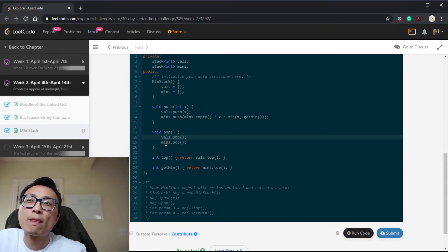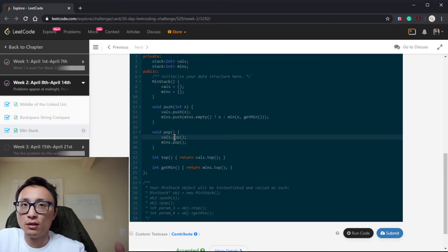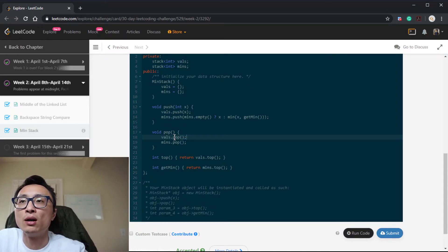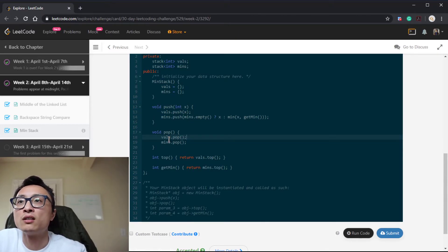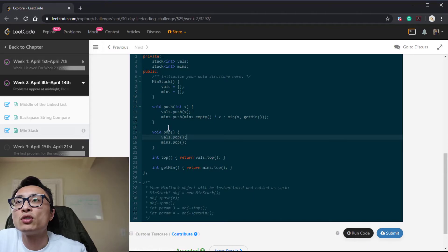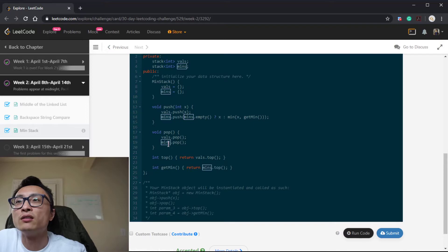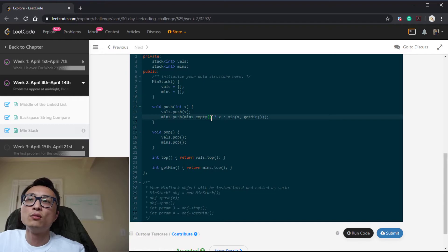And when we do the pop, we try to see whether this element—the element we pop out from values—is actually the current minimum. If it's the current minimum, we actually do the pop on the min stack. Otherwise, we don't do anything because the larger value that's being pushed onto the stack doesn't affect the entries in mins, so when we pop out we don't modify mins as well.